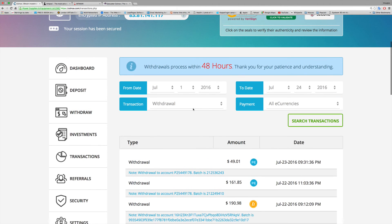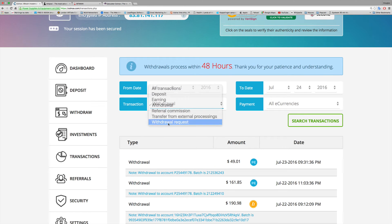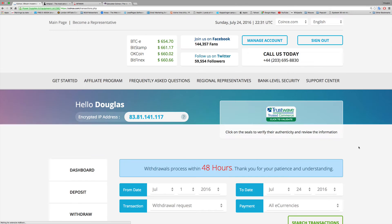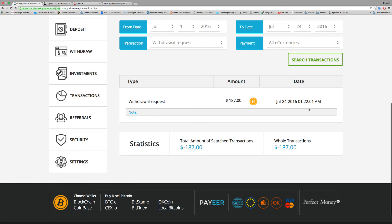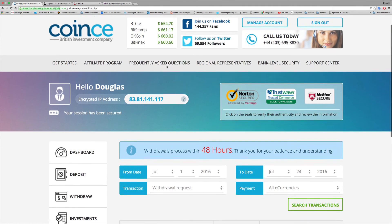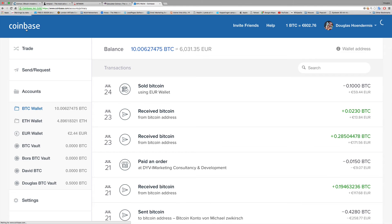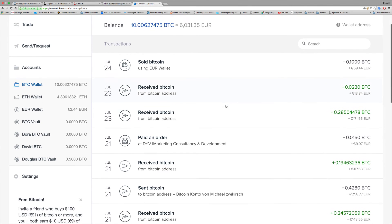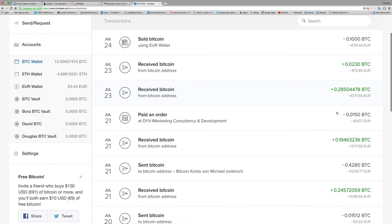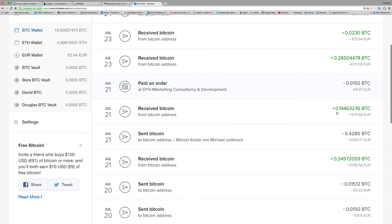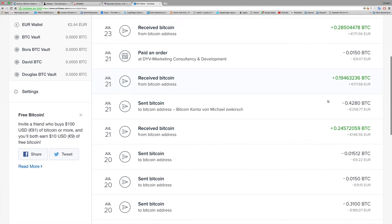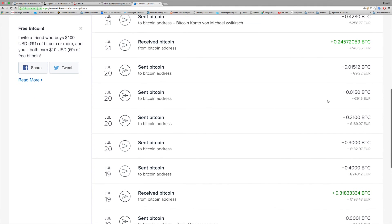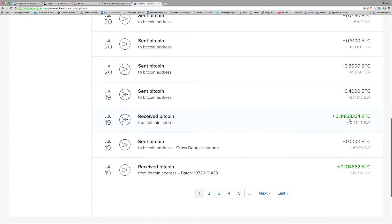When I go here to withdrawal request, there's only one withdrawal request open. You see it was in the night. I'm waiting for $187. This is more than amazing.